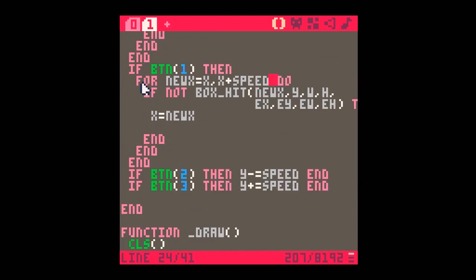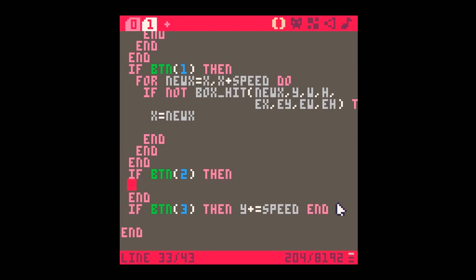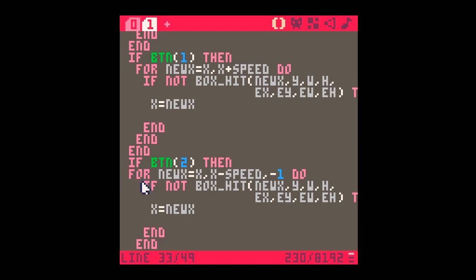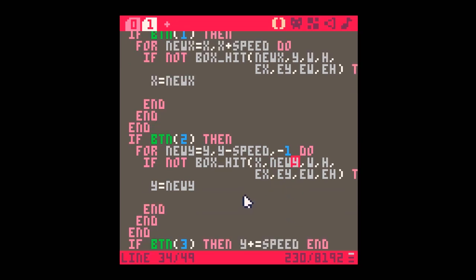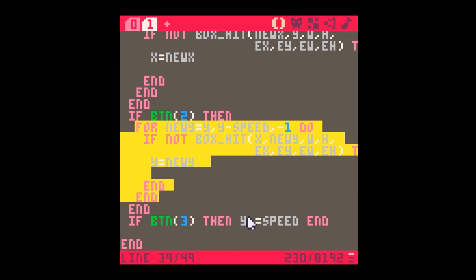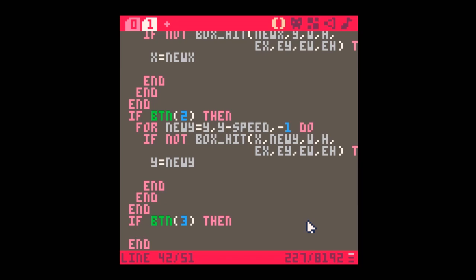Running again confirms left and right collisions are working. Now I implement the same pattern for the Y axis — buttons 2 and 3. I introduce a new_y variable. The box_hit call now passes x and new_y instead of new_x and y, since we're checking vertical movement. For button 3 (moving down), the for loop goes to y plus speed, still checking x and new_y, and setting y to new_y when no collision is detected.